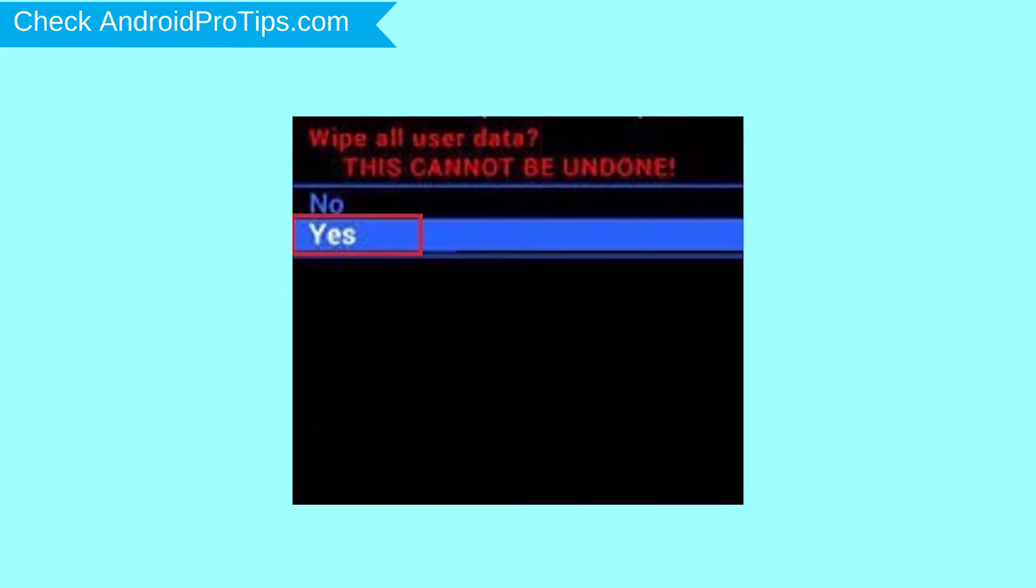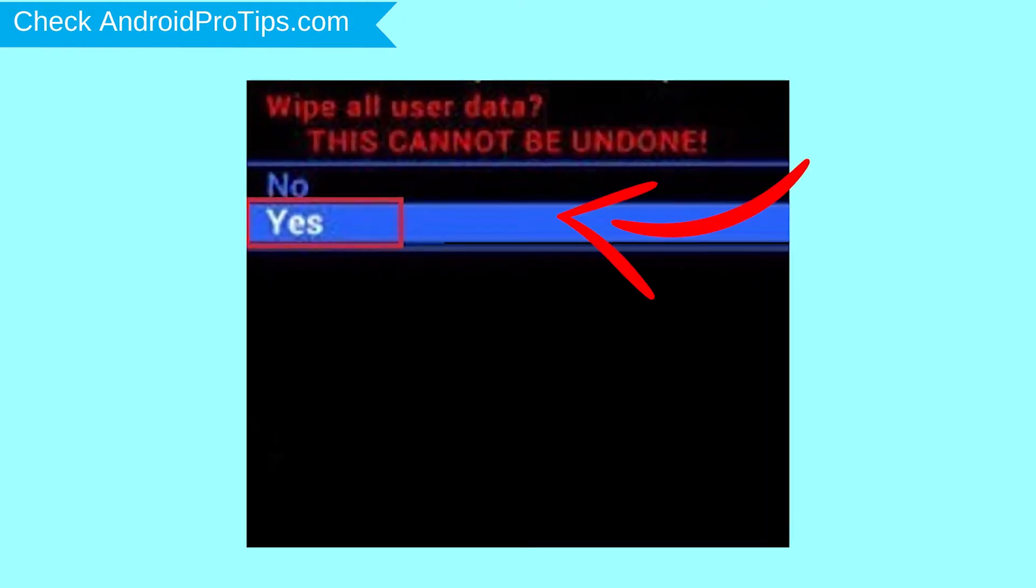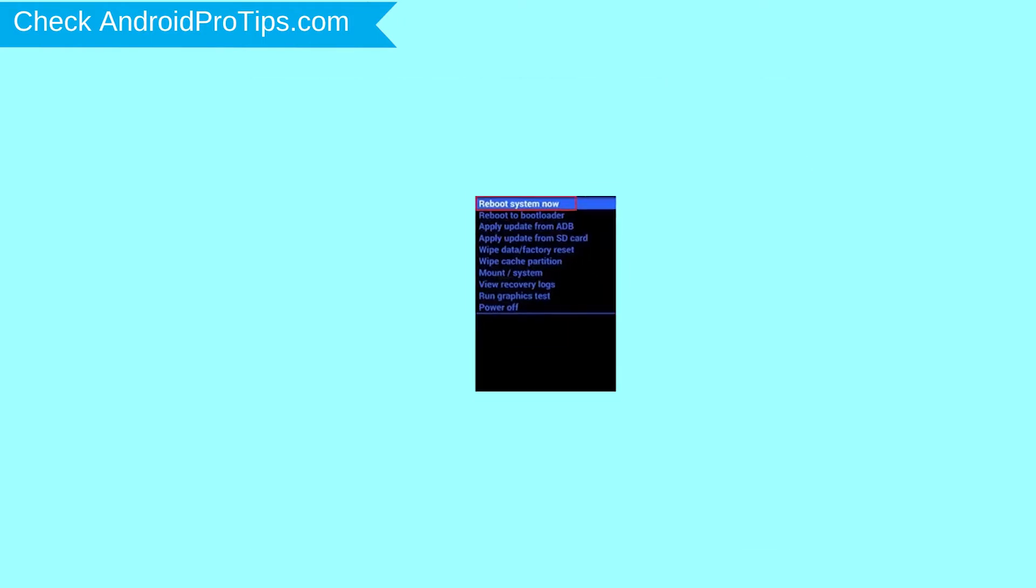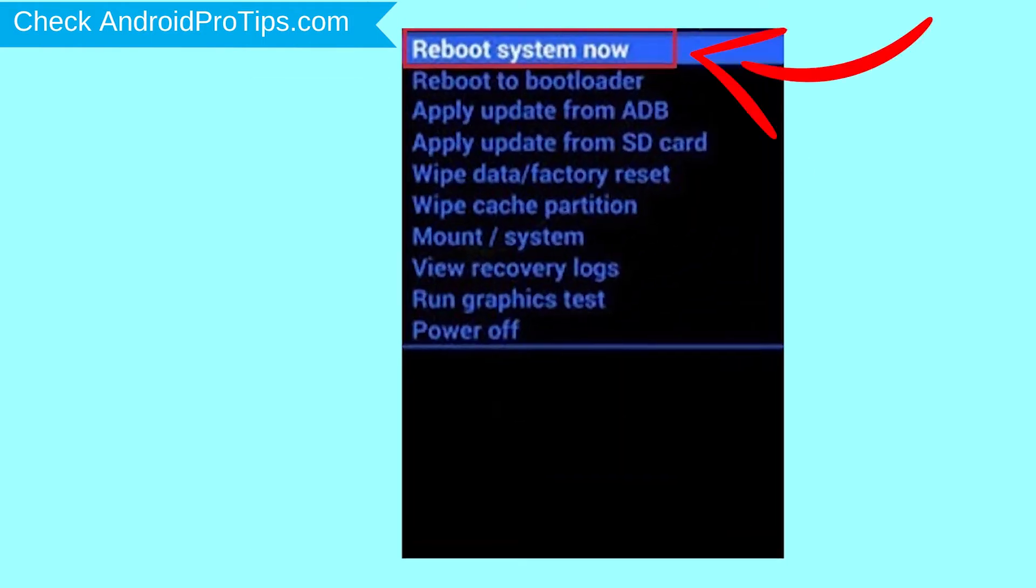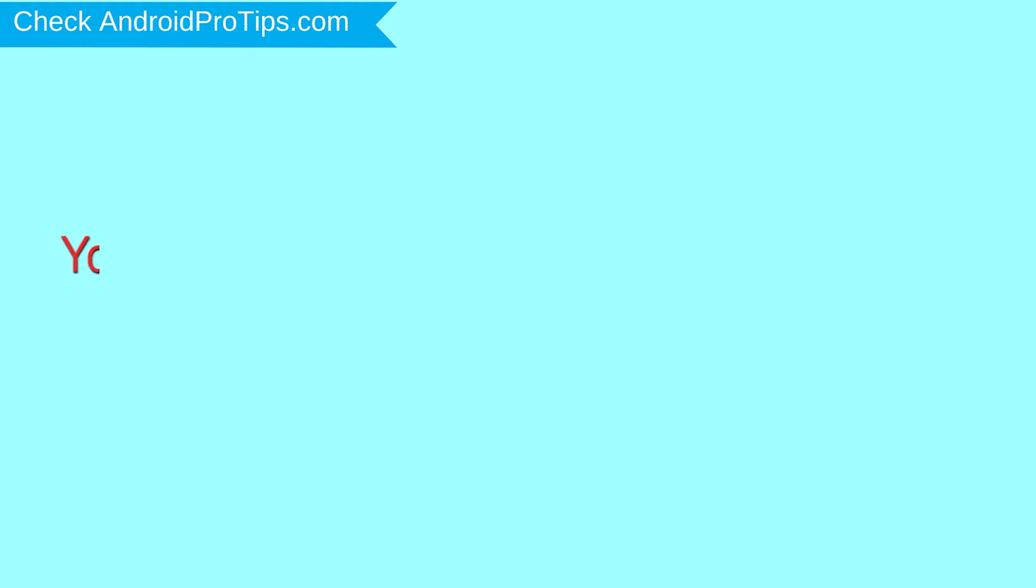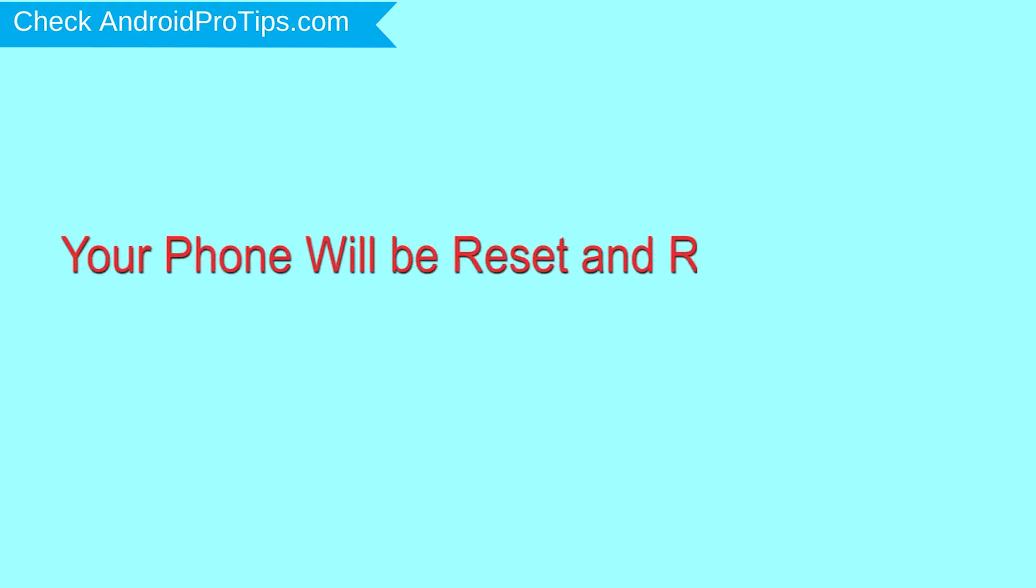Next, select yes option. Finally, select reboot system now option. Your phone will be reset and reboot shortly.